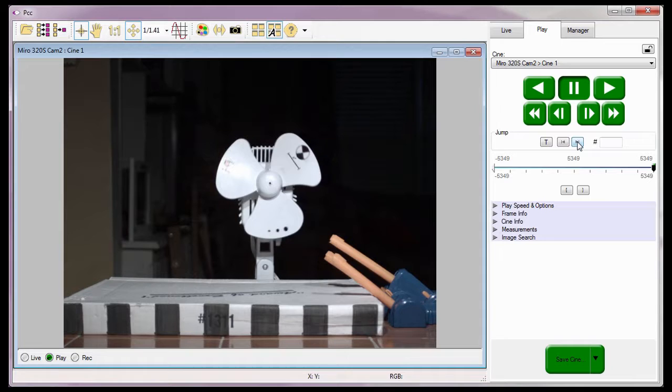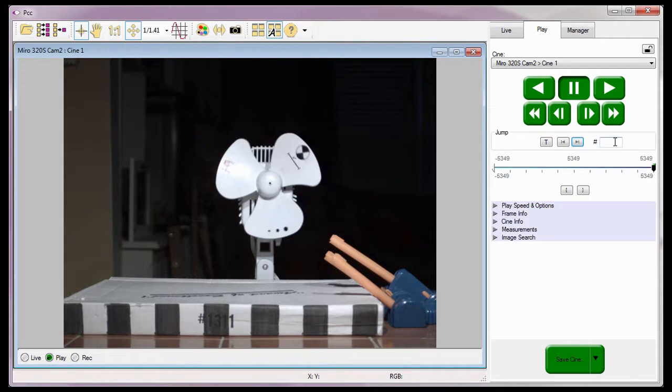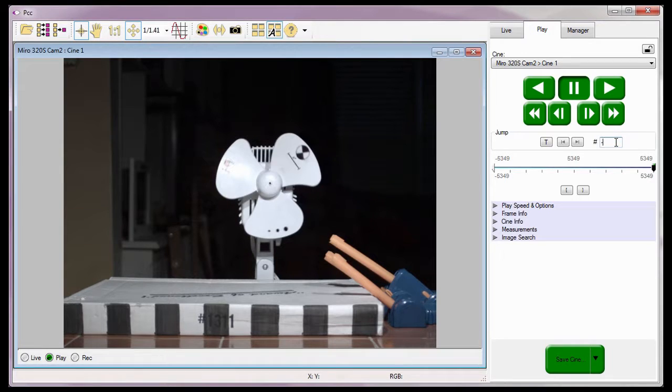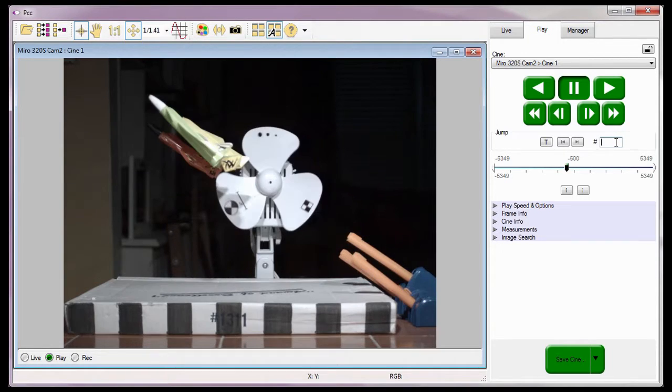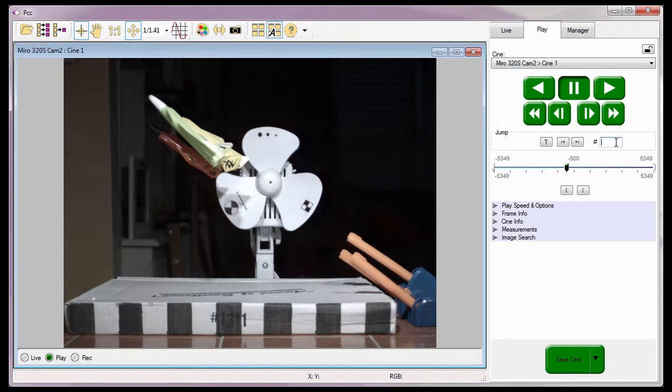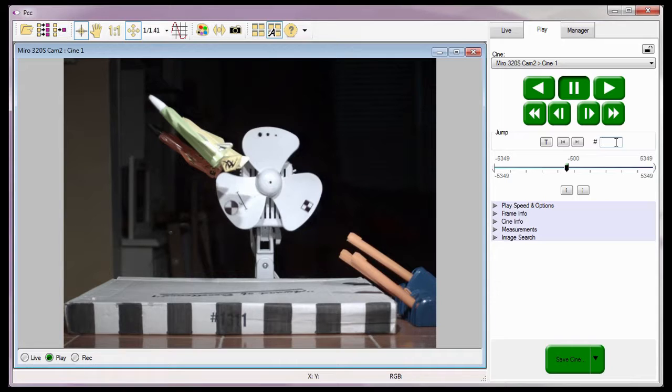PCC even allows me to jump to a specified frame by typing the frame number in the Number Data Entry field and hitting the Enter key. If the number entered is outside the range of images contained within the Cine, the Image Location slider will jump to either the first or last image of the Cine depending on the number entered.